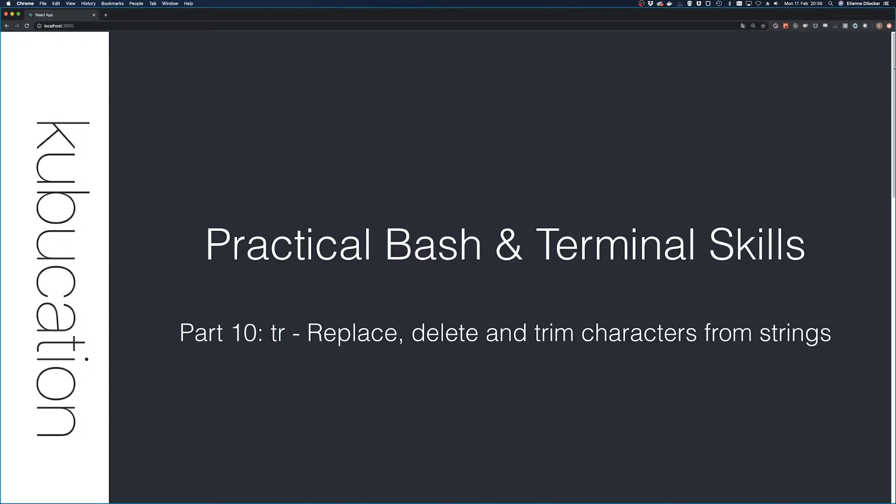Welcome back to a new episode of practical bash and terminal skills. Today we have reached part 10 and I'm going to talk about tr, which you can use to replace, delete, and trim characters from strings.